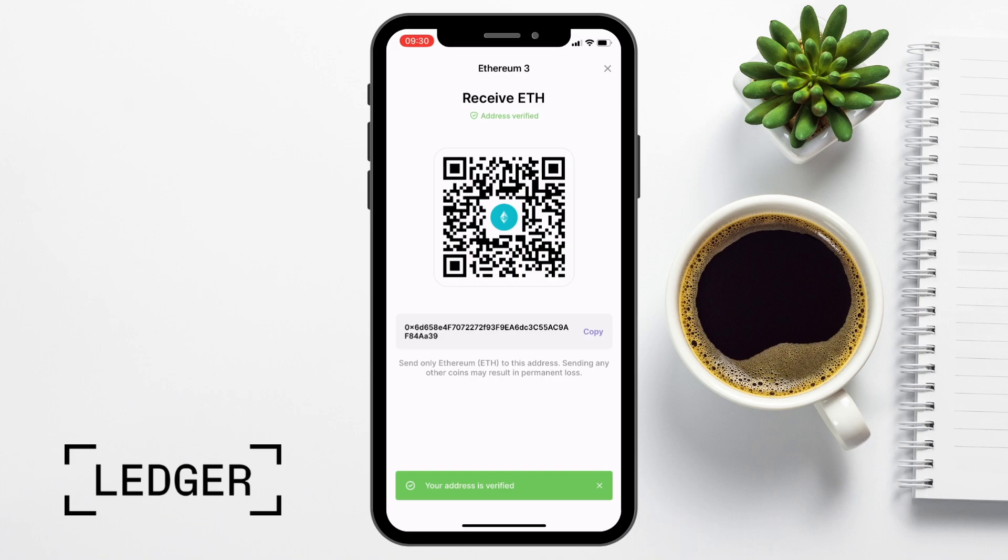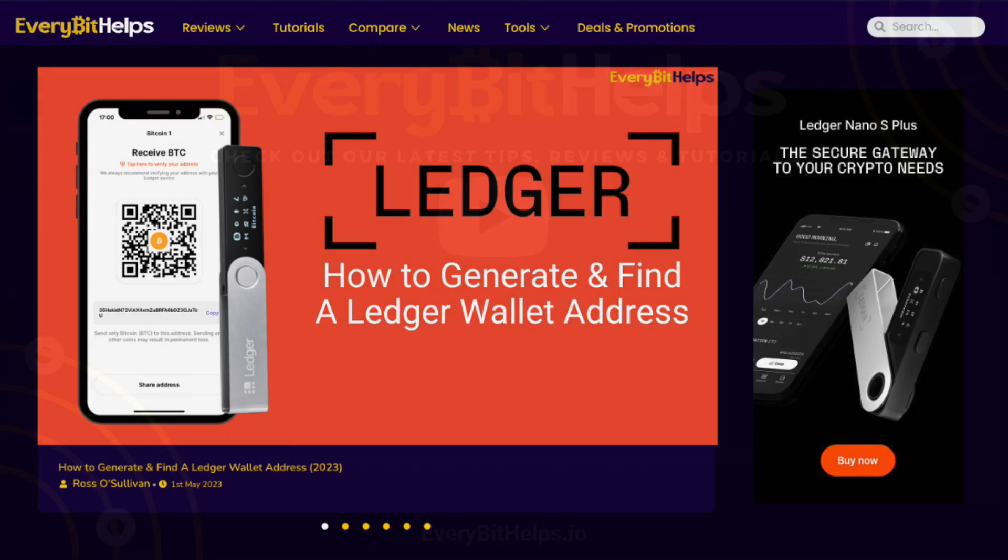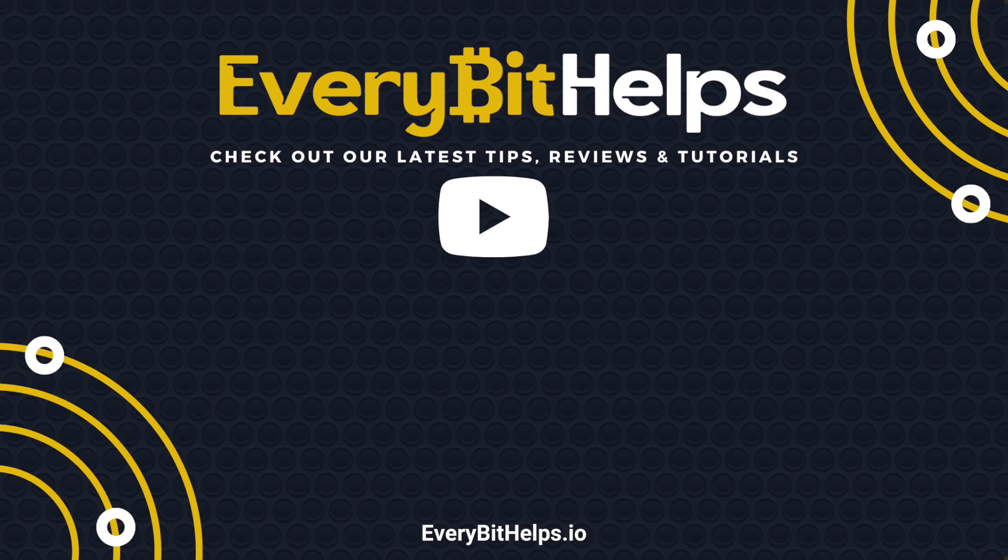And I hope you enjoyed this video today. And if you did, then please give me a like, hit the subscribe button, and please do head over to our website at everybethelps.io for more tips, reviews, and step-by-step guides. Thanks, and I'll see you soon.